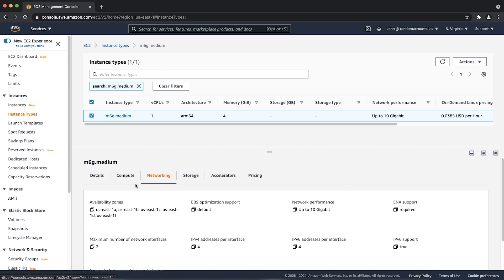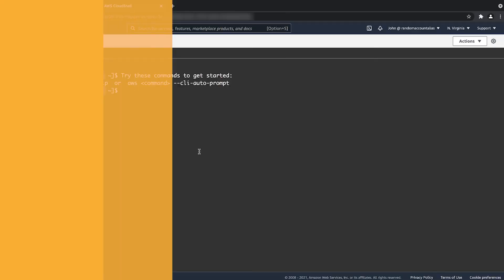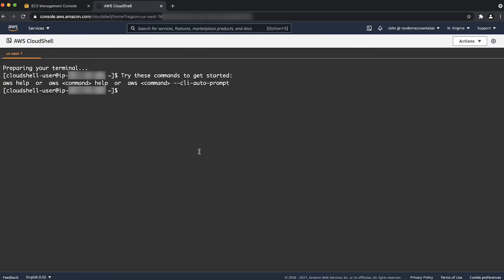Or, use the AWS command line to check for the instance type offerings in an availability zone. To do this, open your terminal, PowerShell, or the AWS Cloud Shell.